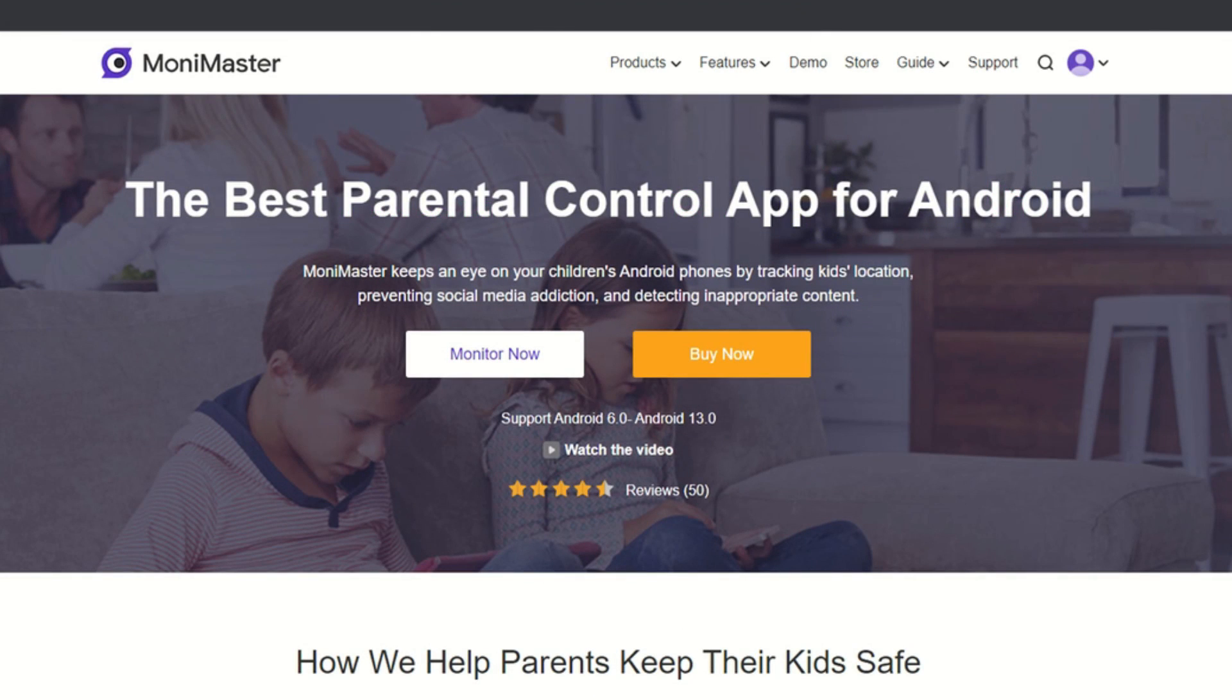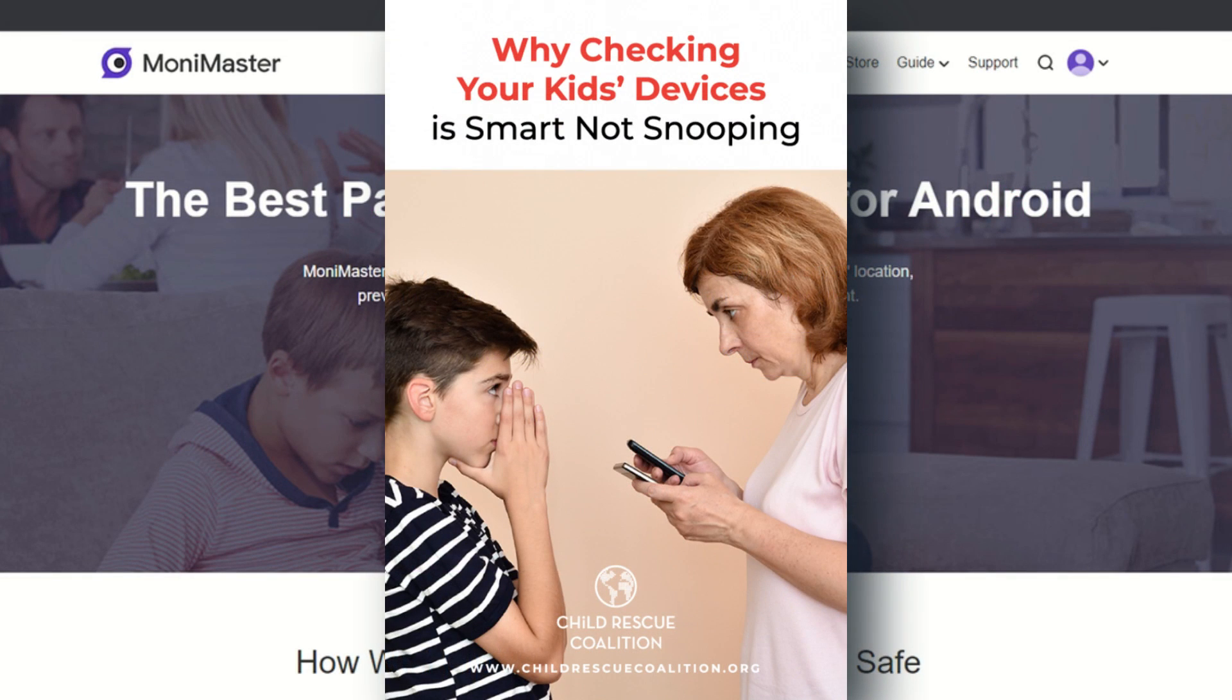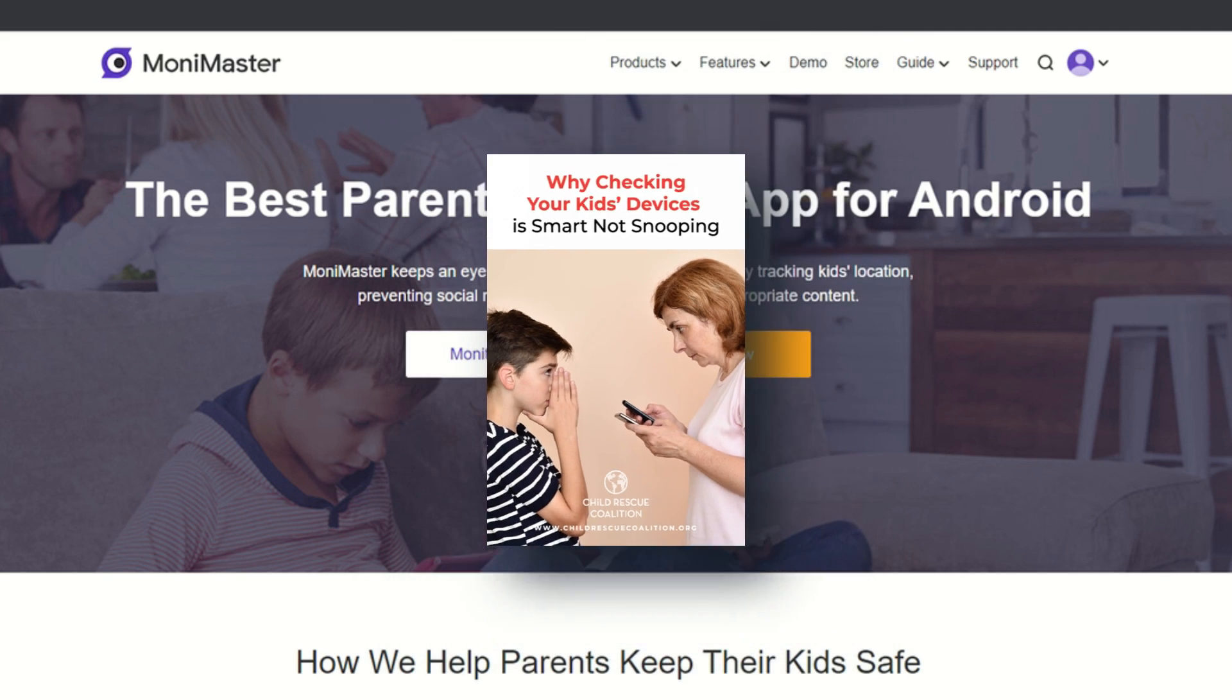Don't get me wrong, guys. You might be saying that this is an invasion of privacy, but as parents, it is our right to make sure that our kids are safe when they're using their devices and going online.